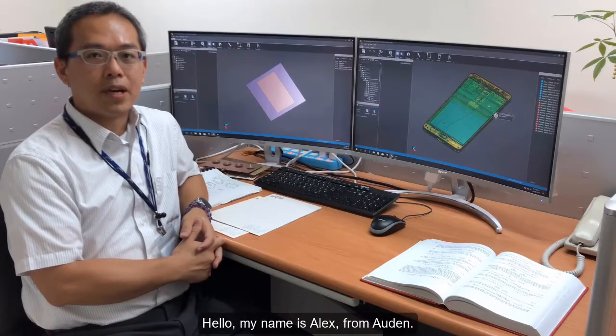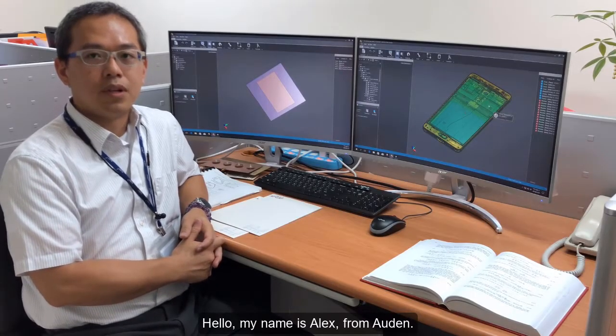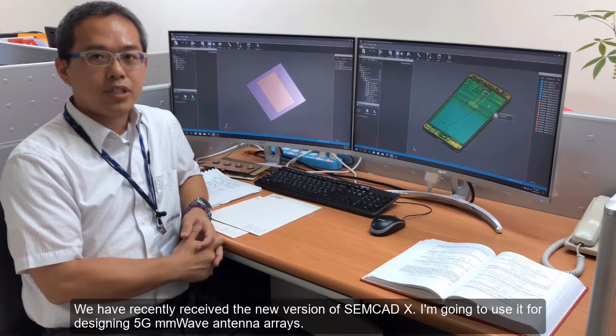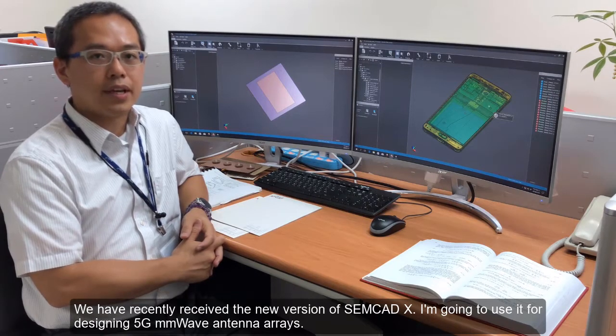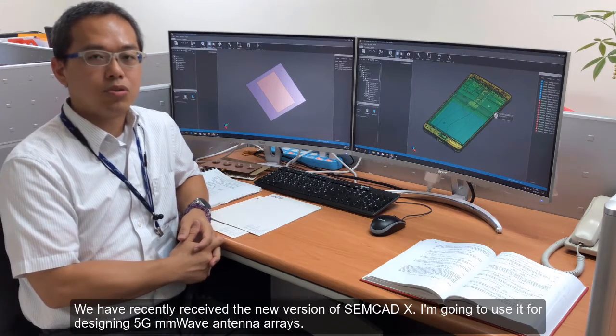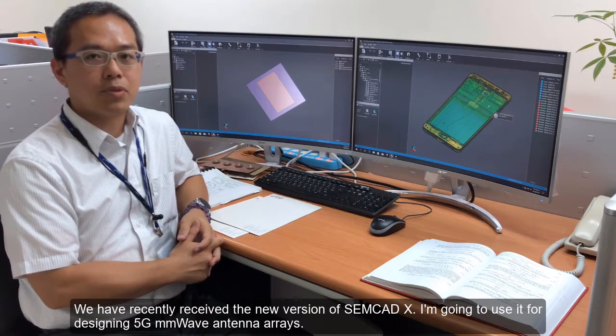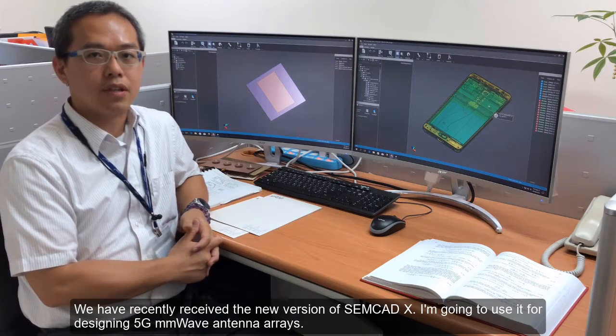Hello, my name is Alex from Oden. We have recently received the new version of SEMCAD X. I'm going to use it for designing 5G millimeter wave antenna arrays.